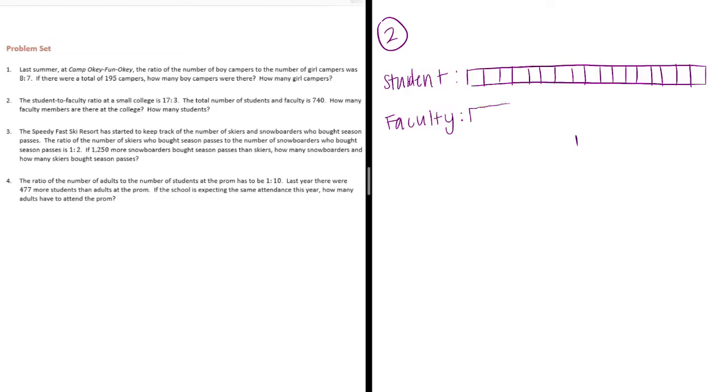Faculty is kind of like anyone who works at the college. Professors, teachers, people like that. Counselors.